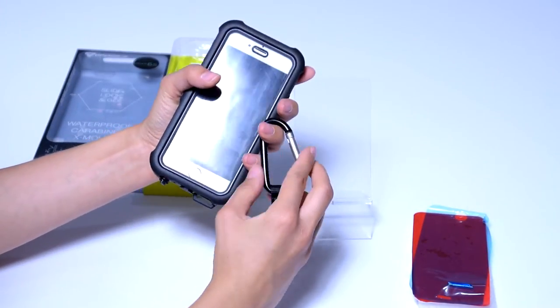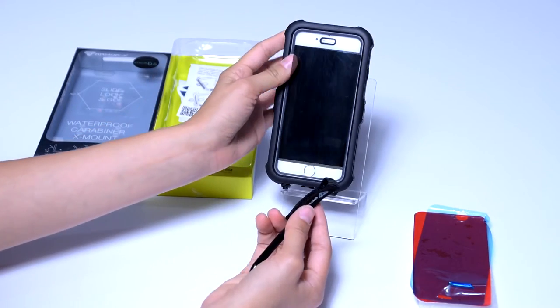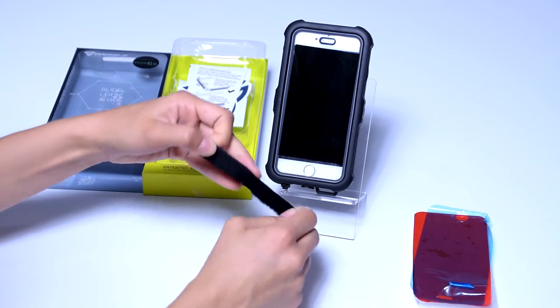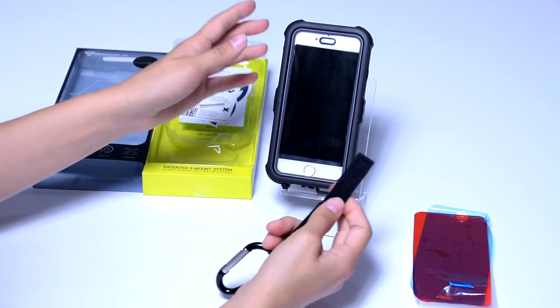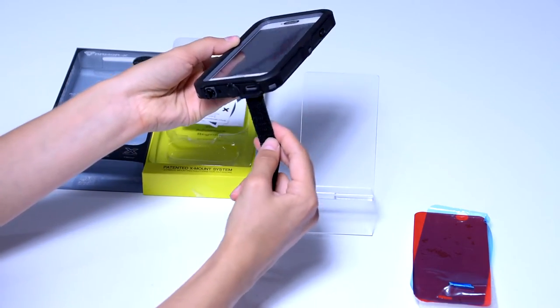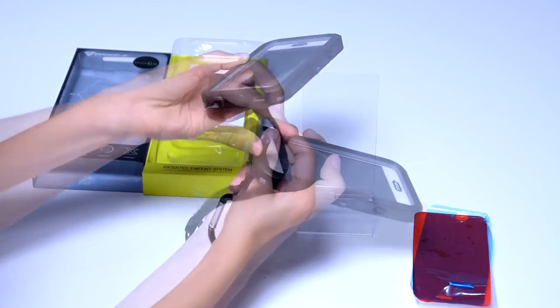This case has an integrated X mount system so you can use it with some of the compatible X mounts that you can also find on our website.